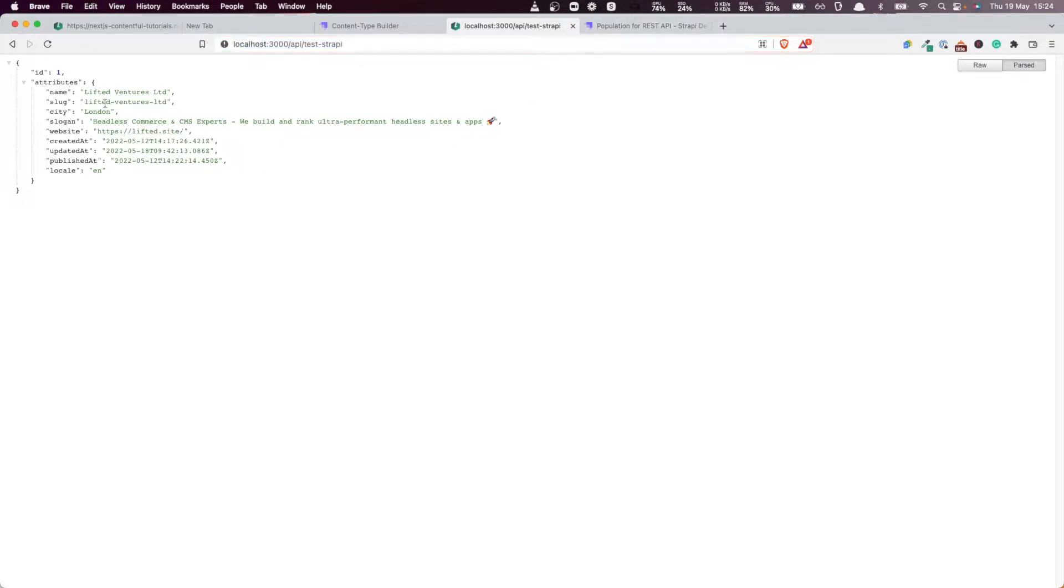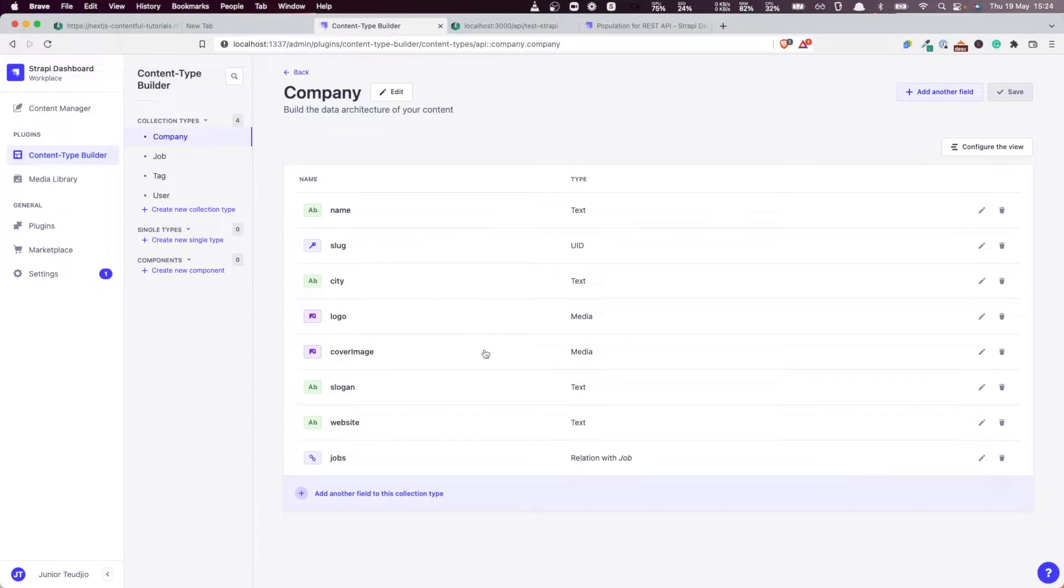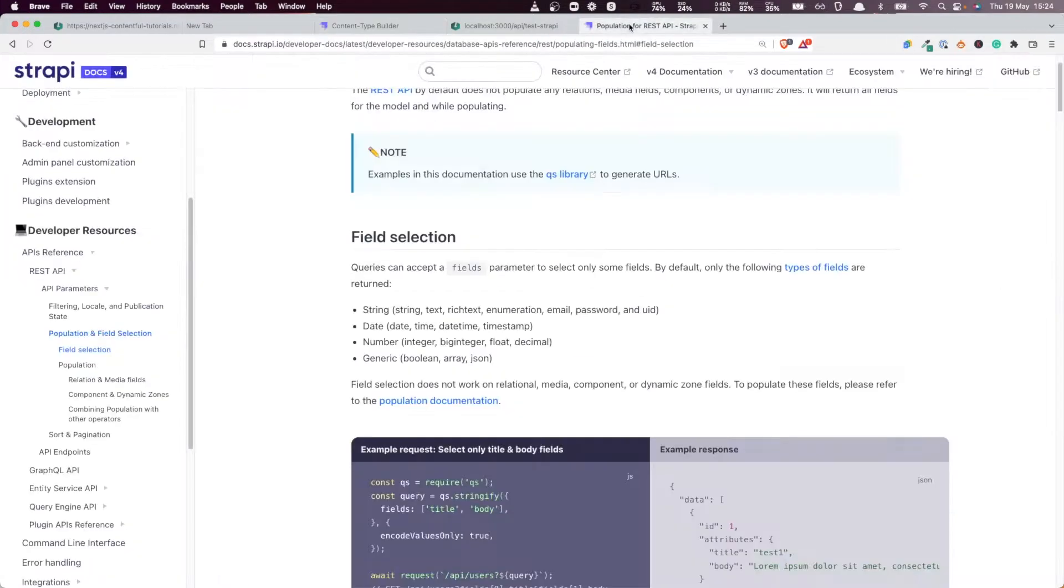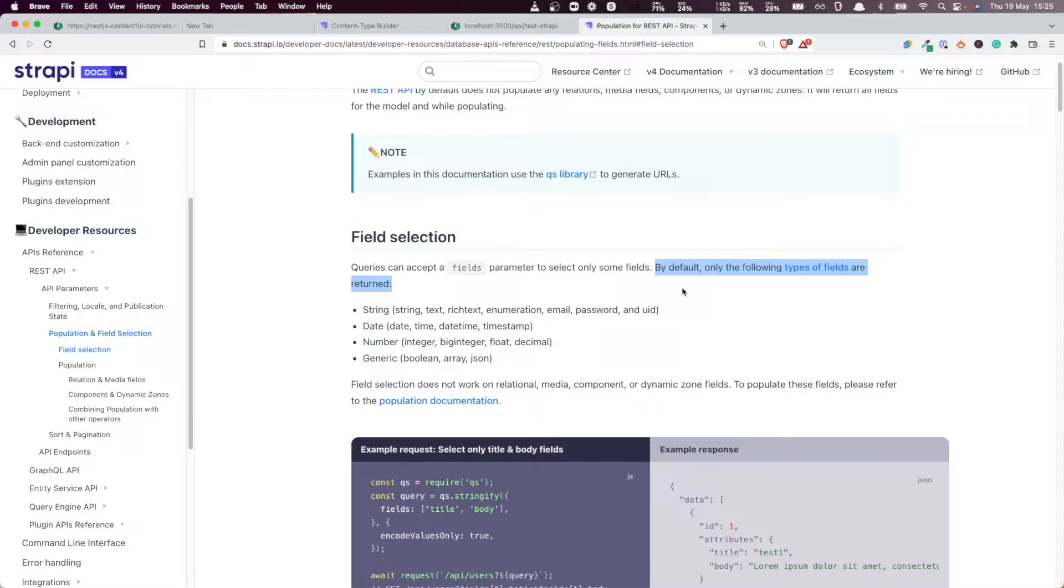Well the reason it's not returning those fields, when they're clearly here in our model and they're clearly populated in the database as well, is because if you read the Strapi documentation they clearly say that by default only the following types of fields are returned.